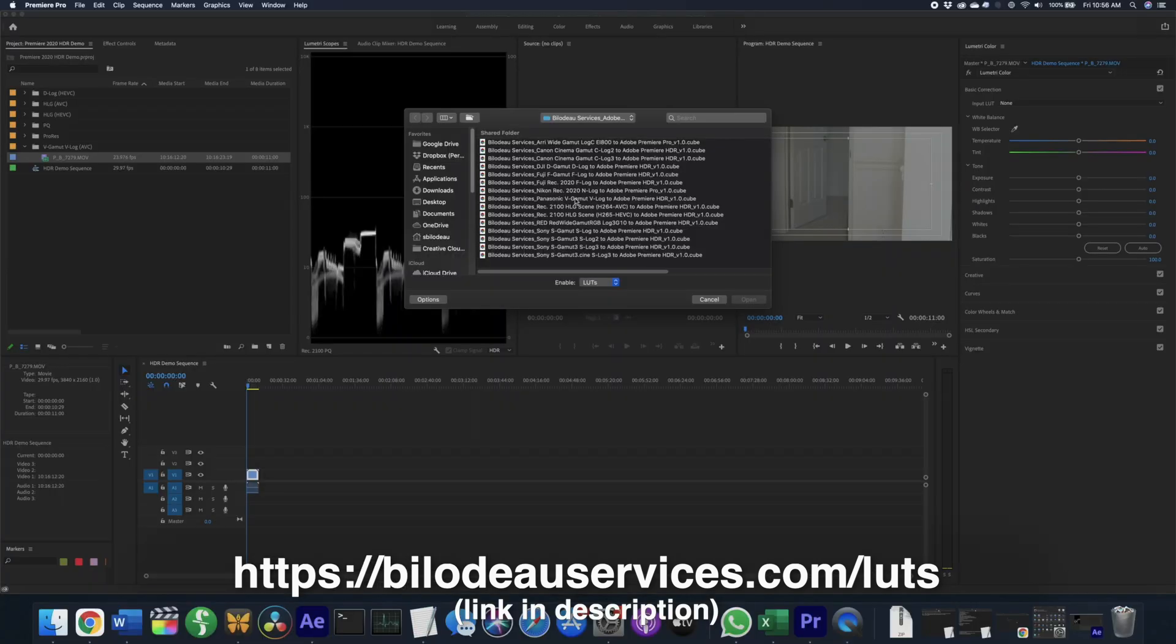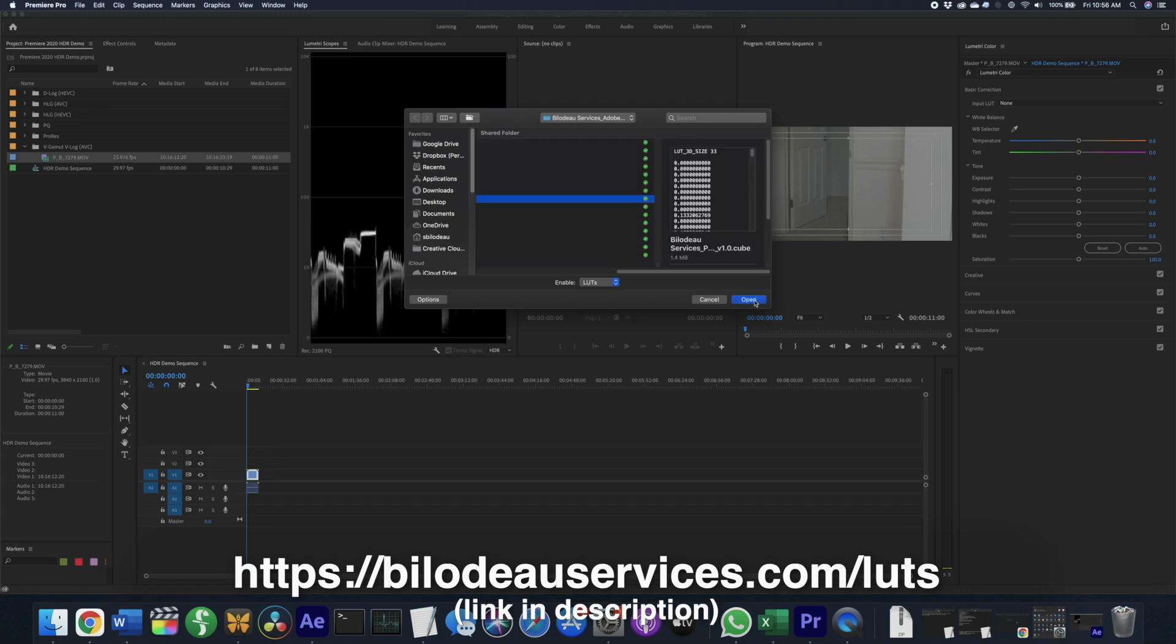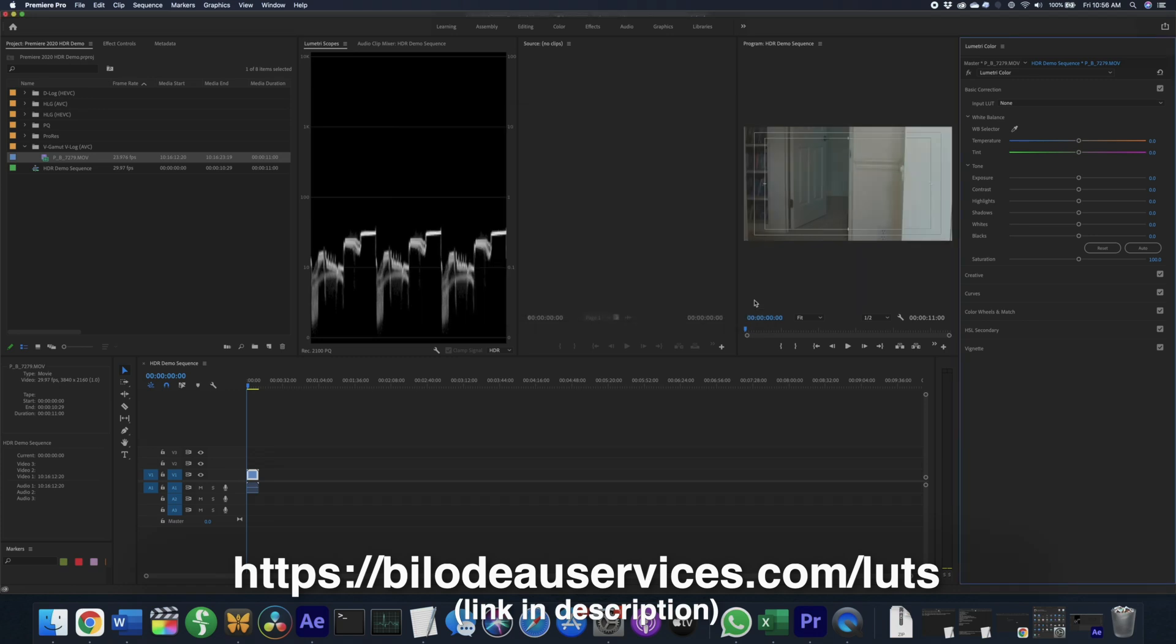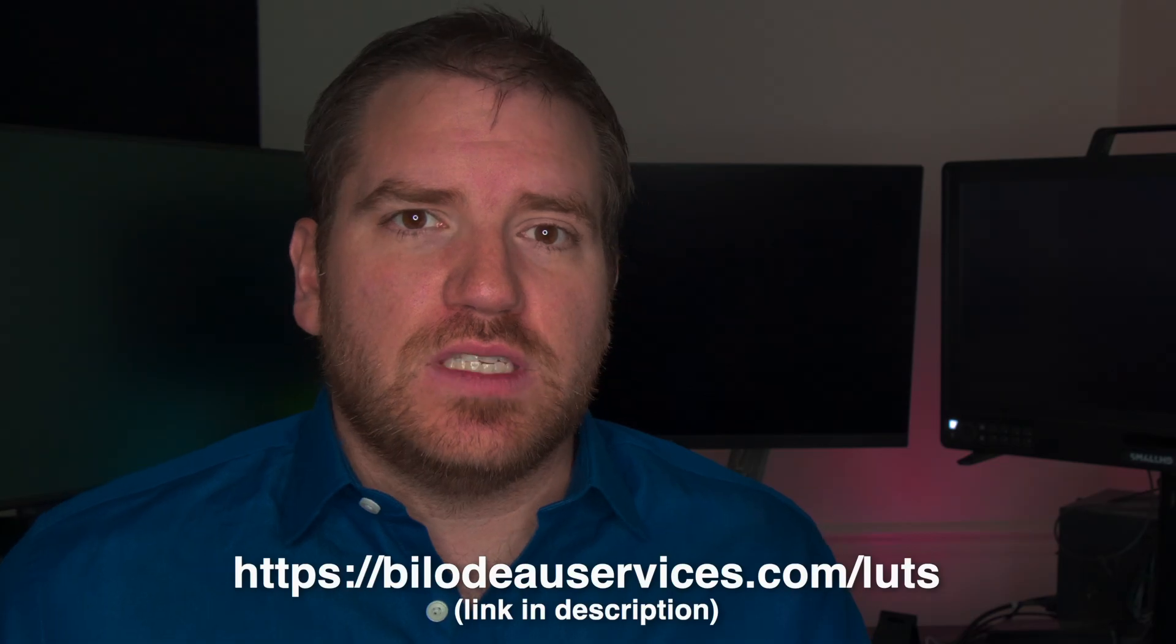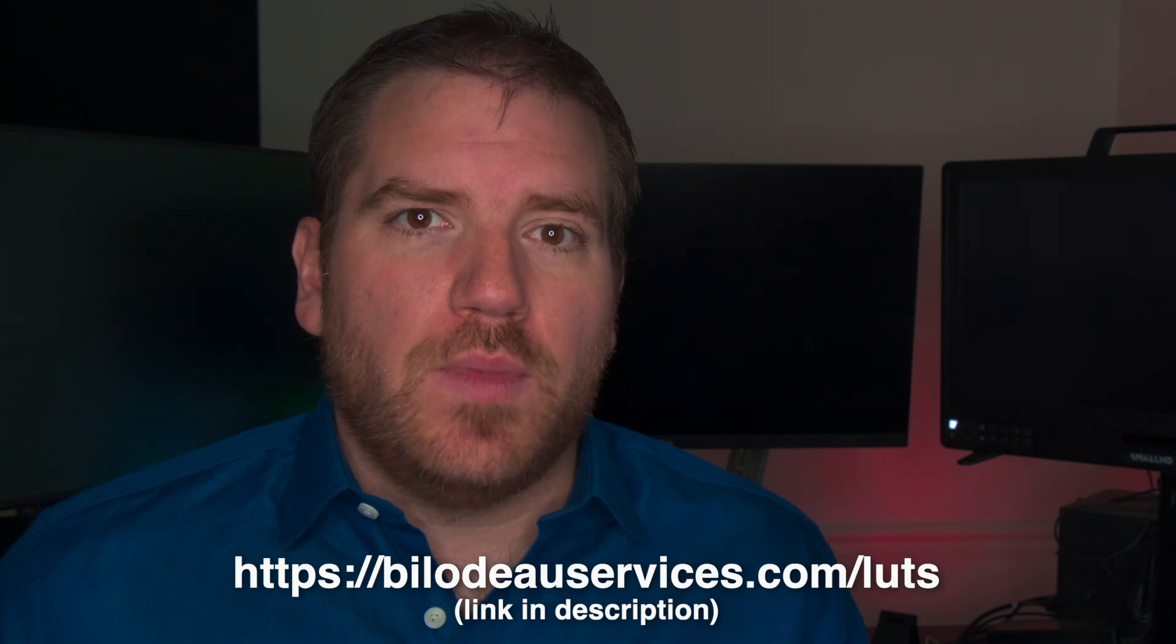And I've built a number of those for common camera and log combinations, available for free at bellatorservices.com.